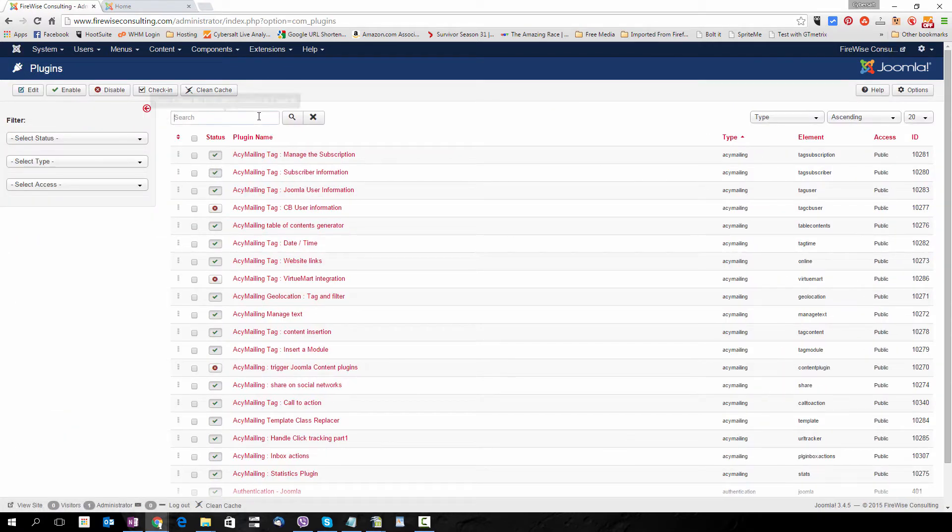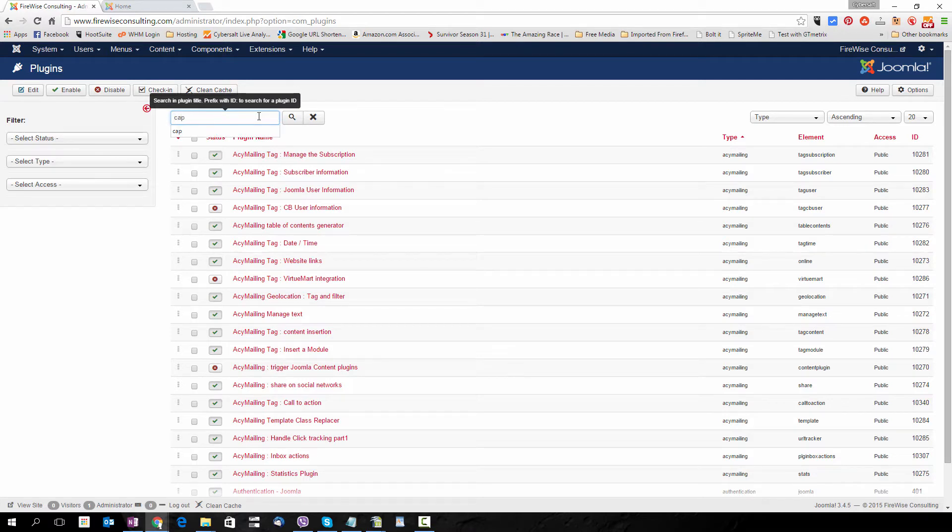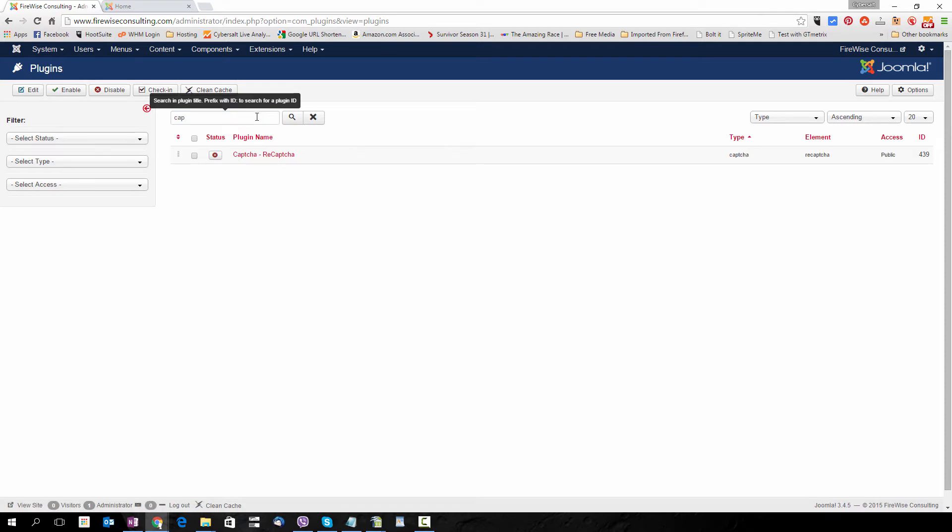Once we're there we're going to filter for all plugins that have CAP in the title and that will bring up the reCAPTCHA one. There it is. We'll click on it.